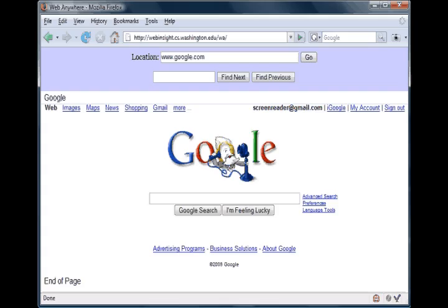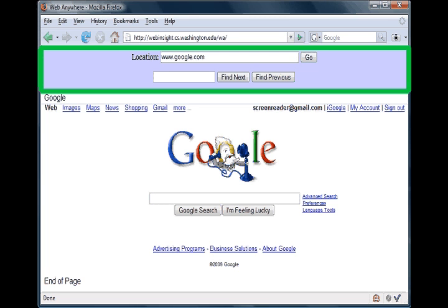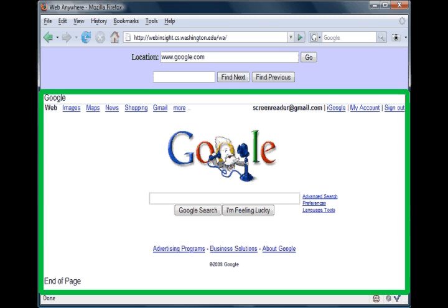For the remainder of this example, we will take a closer look at the WebAnywhere interface that is presented to users. WebAnywhere exists as a web page divided into two frames. The first is the browser frame, which replicates browser functionality and provides a screen reading interface to both web content and browser functions. The second is the content frame, which loads web content to be read via a web proxy server.